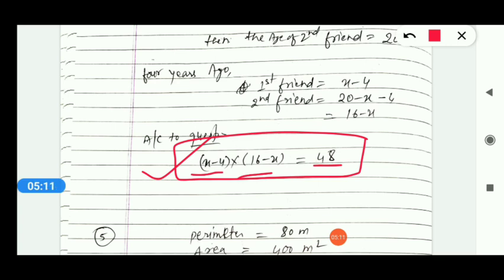After forming the quadratic, check the nature of roots using b² - 4ac. If greater than 0 or equal to 0, it will be possible. If less than 0, it will not be possible.